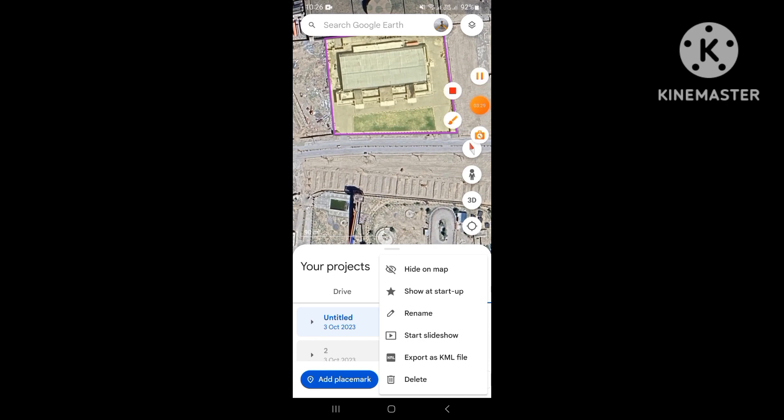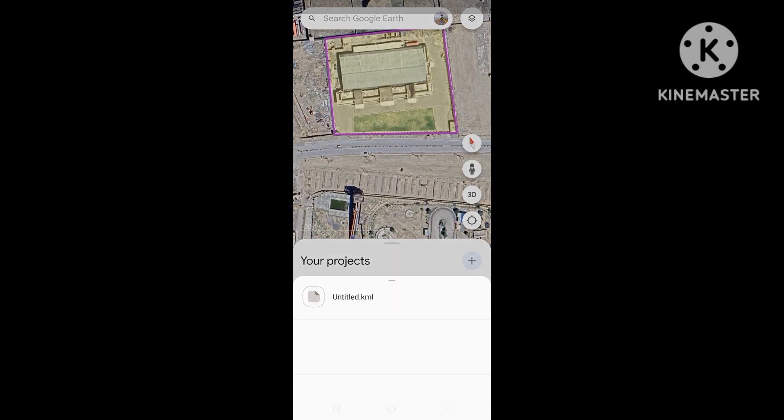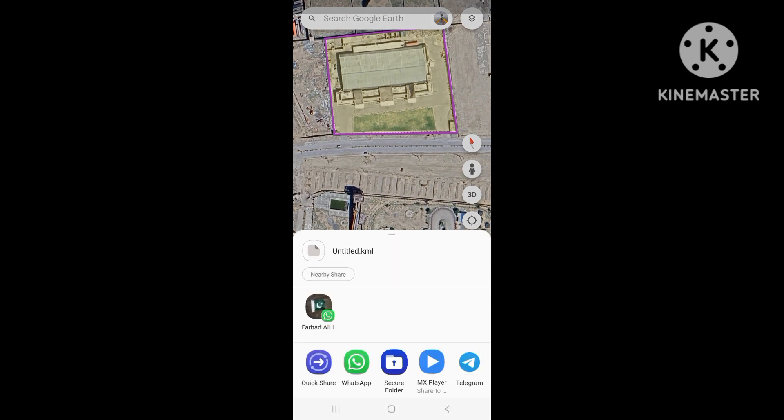You can also save it to your Google Drive, but we will go with the export option and export it as a KML file.